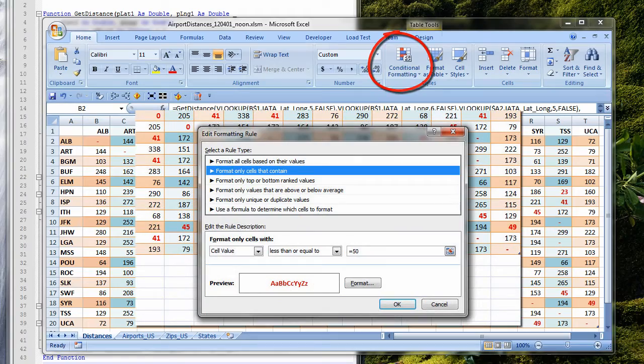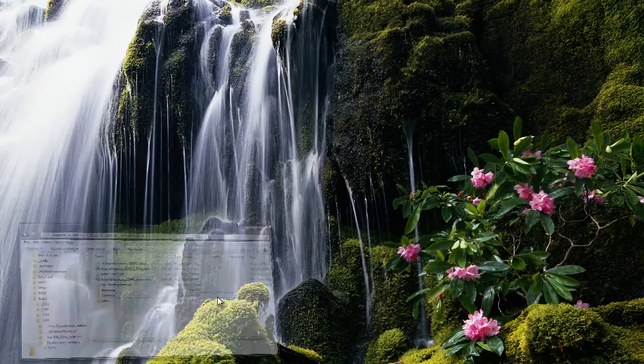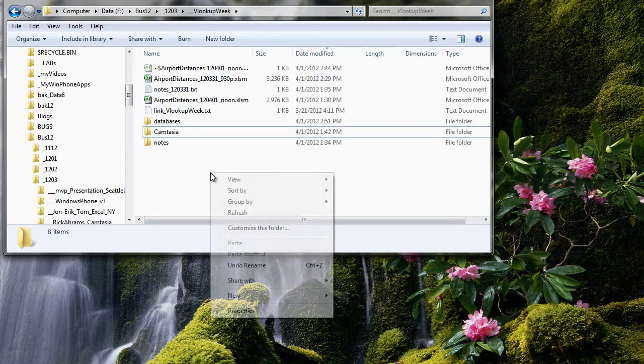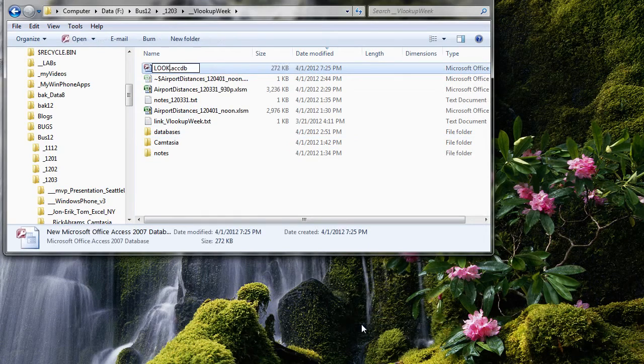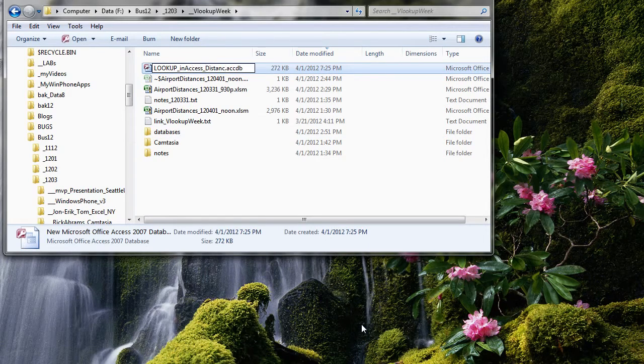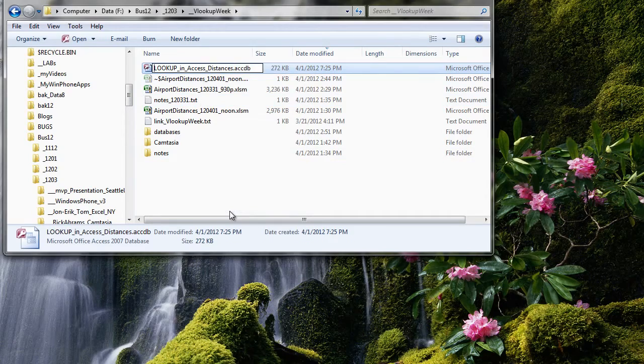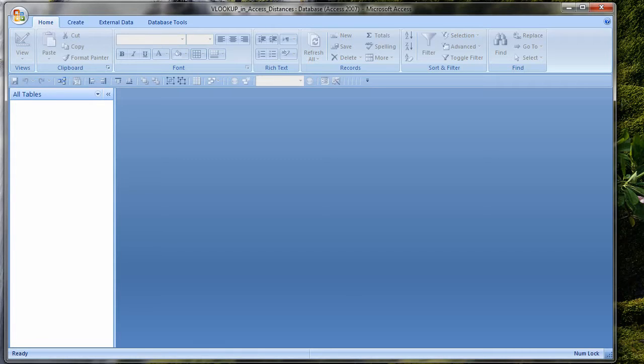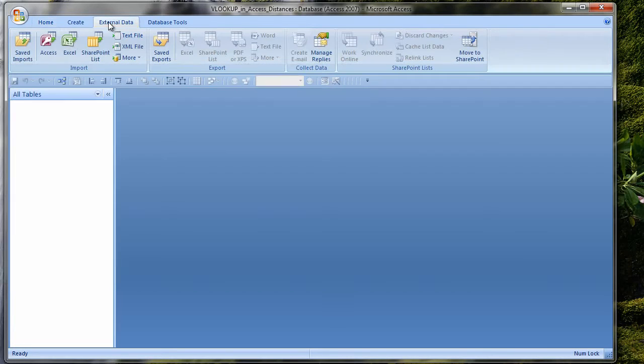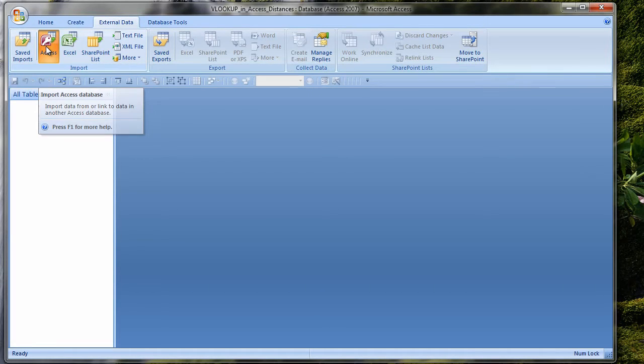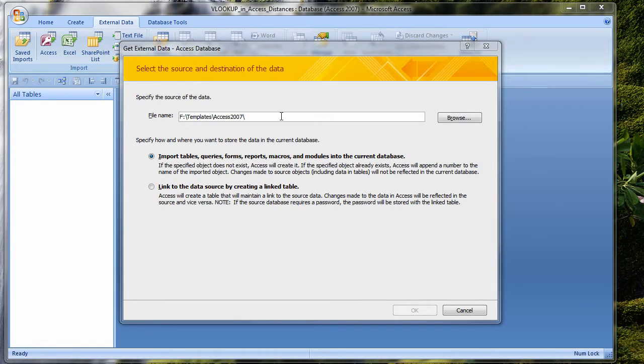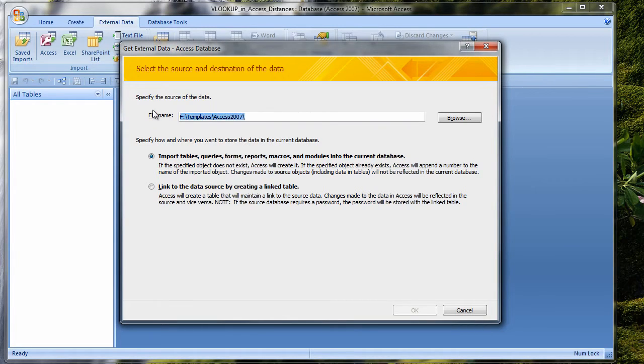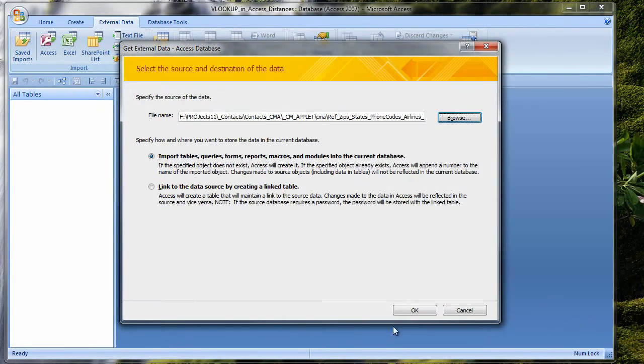So how would I do the same thing in Access? I'll start by creating a blank Access database. I'll call it VLOOKUP in Access Distances. Now I'll double-click to open it up. I have a blank database with nothing in it. I will use the same zip code reference and list of airports. Both of these tables are available in the Access database you can download from my website. From the ribbon, I click on the External Data tab. I choose Access since I will import the tables from another Access database. I can browse or I can paste my path and then browse. I'll get my airports table and my zip codes table.